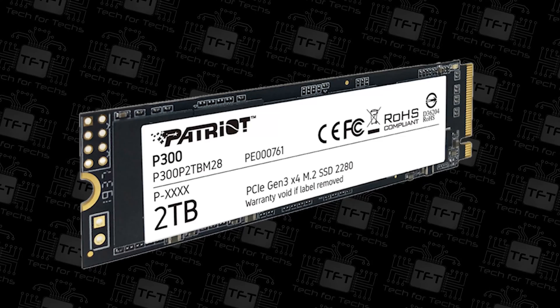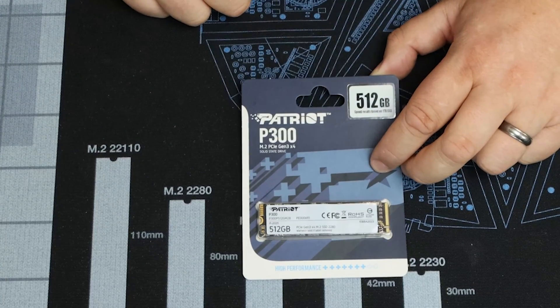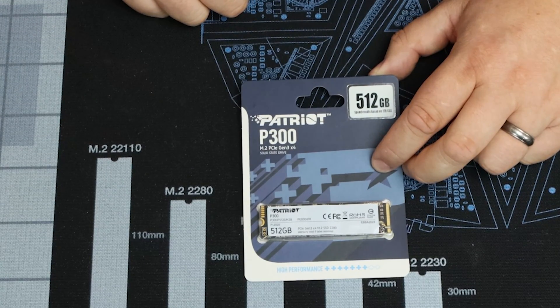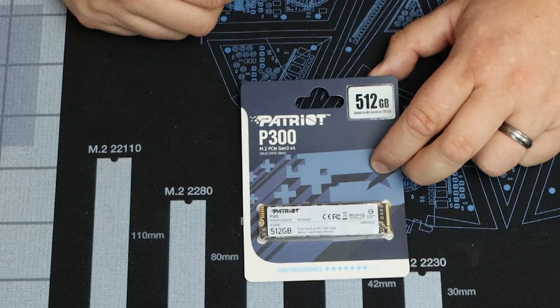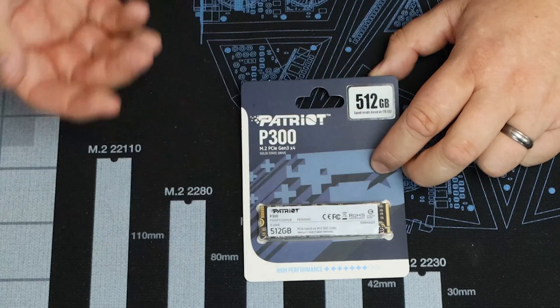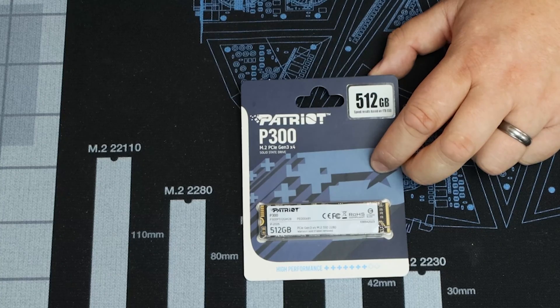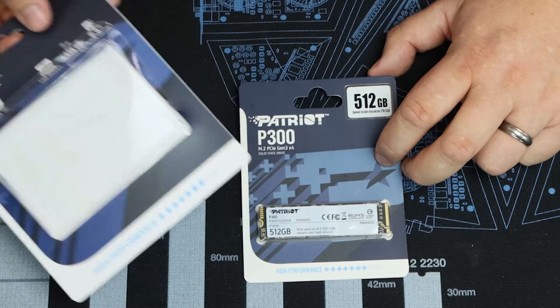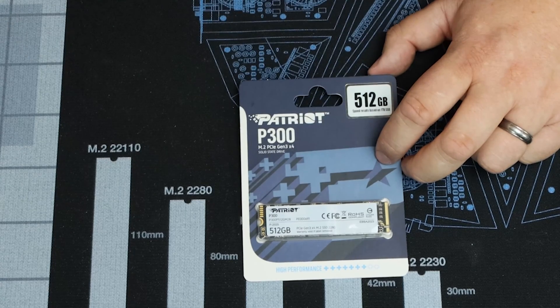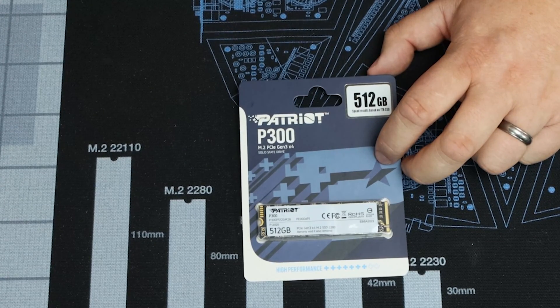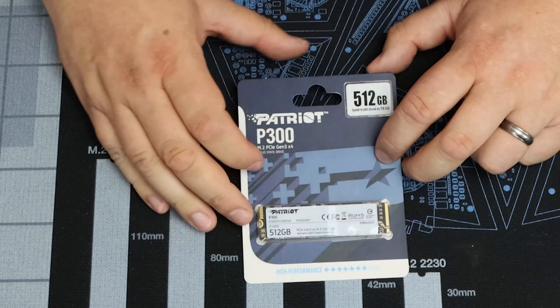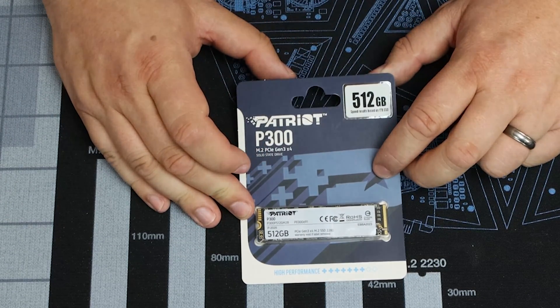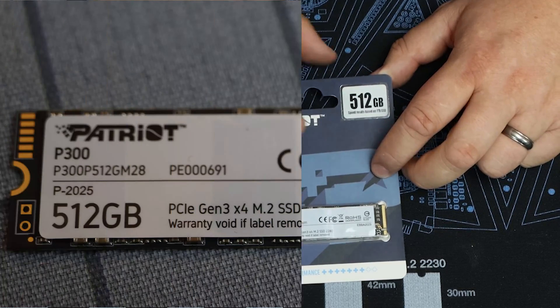Interesting enough, it doesn't actually say what the speed is on the front. It does say it's high performance, which means basically nothing to me because they say SSD is high performance, they say NVMe is high performance. It says exactly the same thing on the box for a 2.5 inch one. So what is slow one? Do they do a slow one? Who knows?